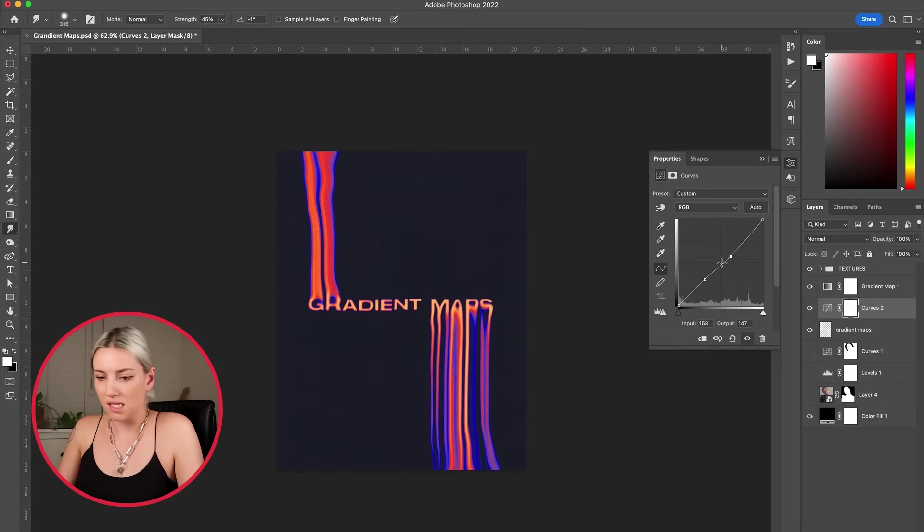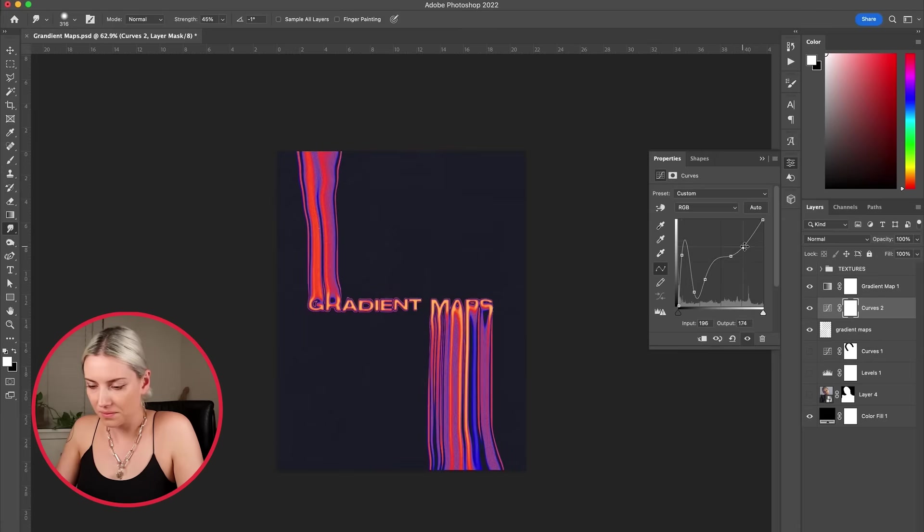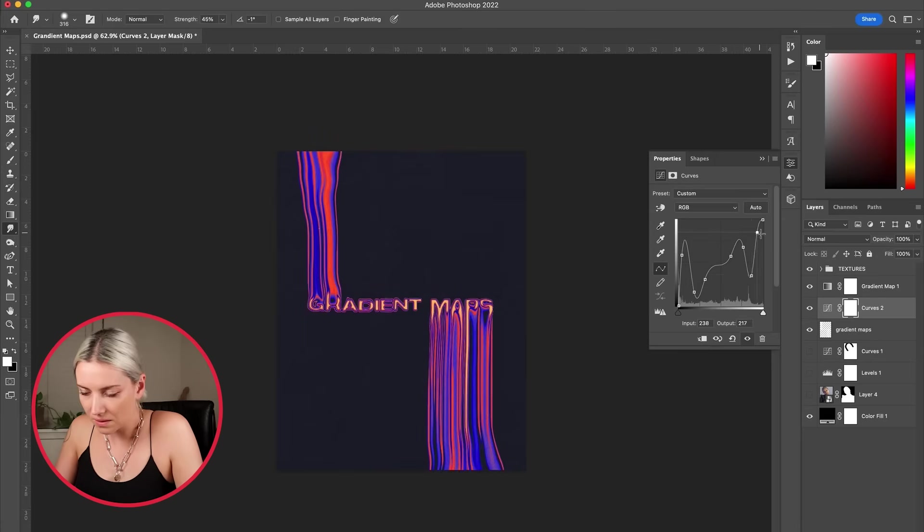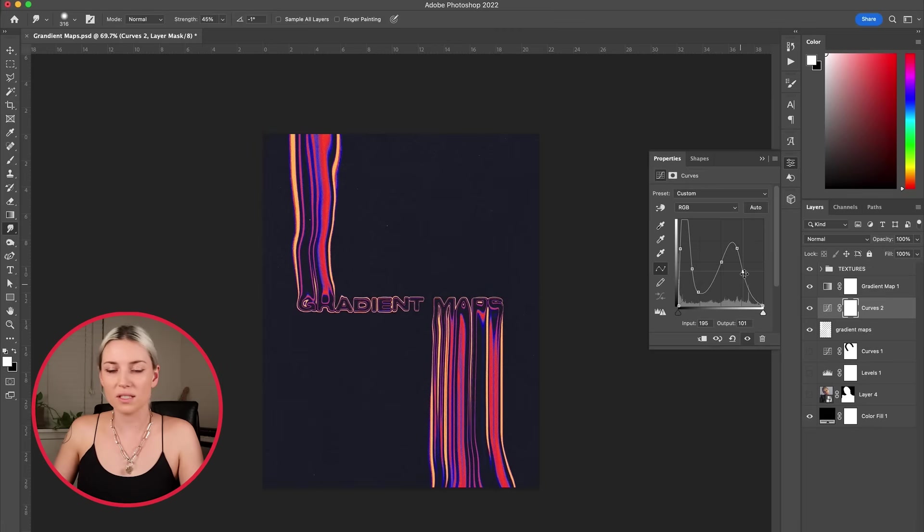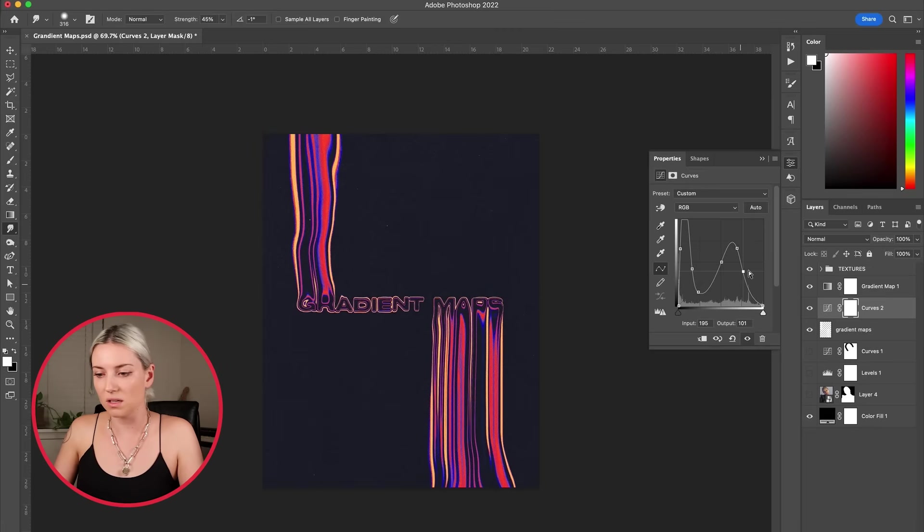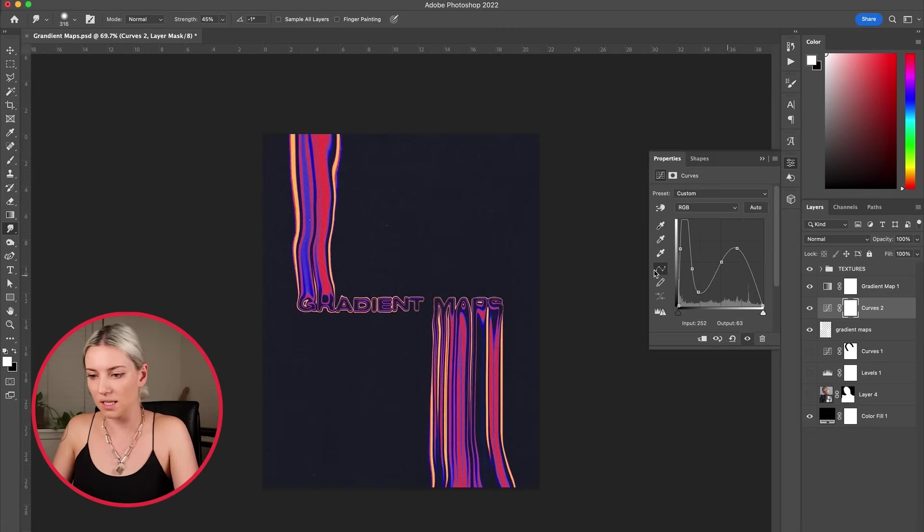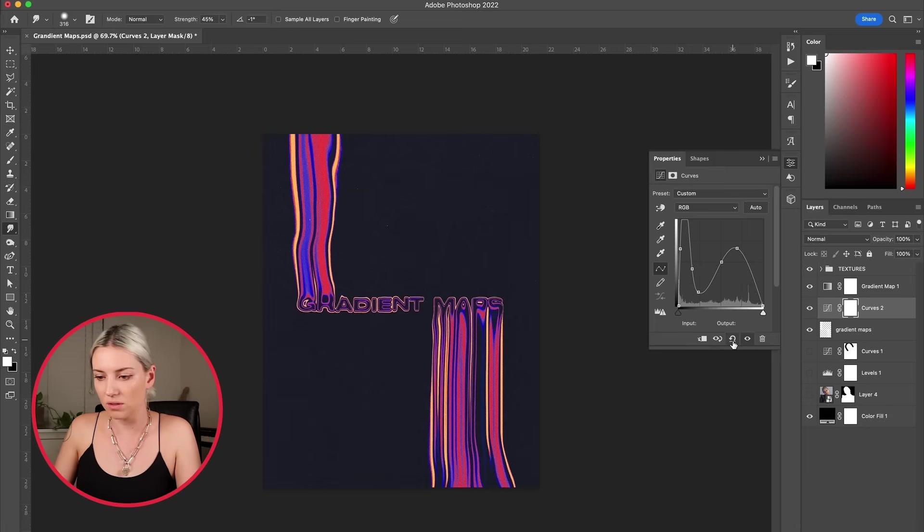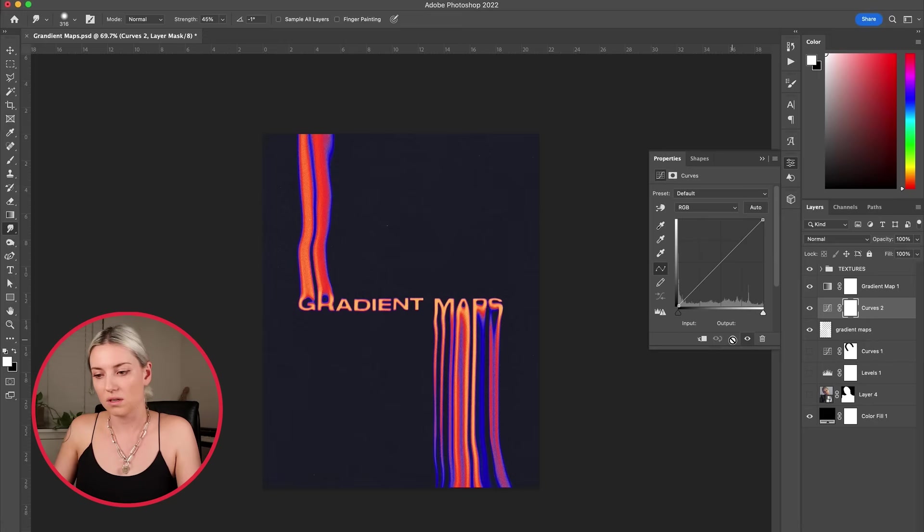Let's see what we can do with this. One thing to note, if you want to remove any spots on your curves map, just click on it and delete. You can also hit this arrow here, hit it twice and you go back to the original.